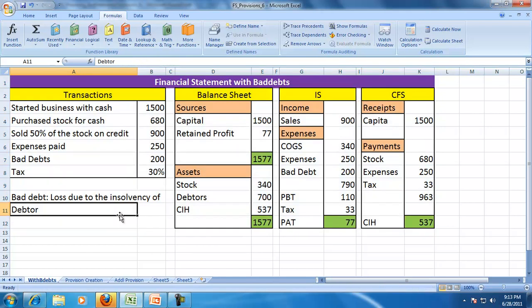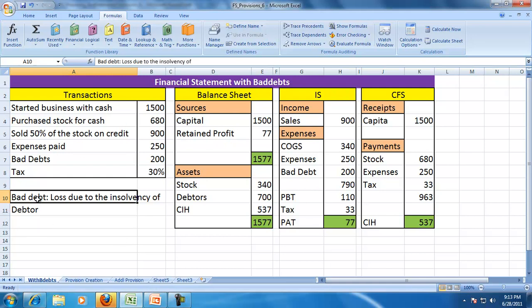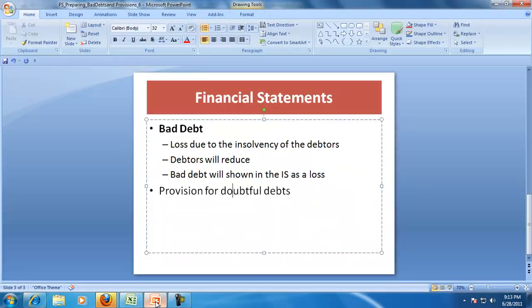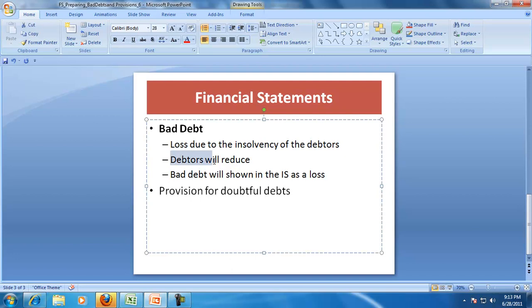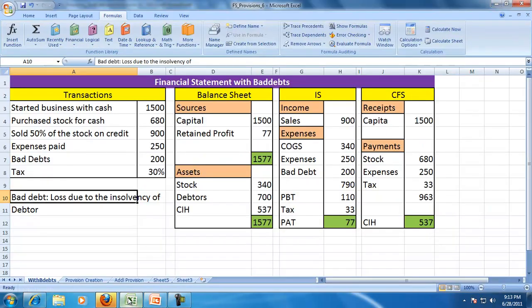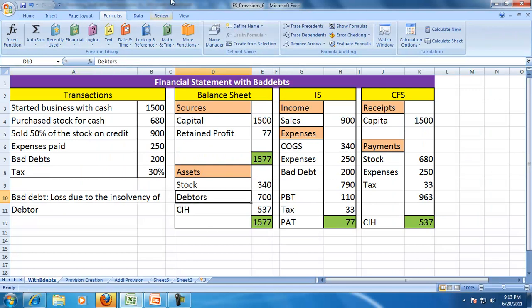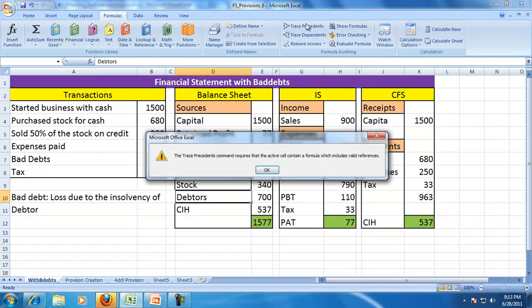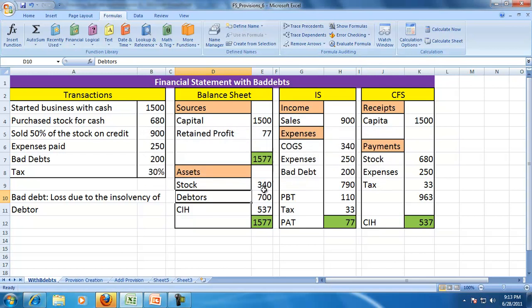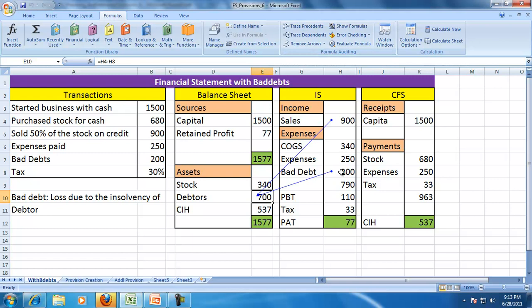Later on we'll see if this bad debt is not happening but the firm is expecting that loss and therefore they want to create provision. But for the time being we examined the effect of bad debt on the balance sheet. As we have mentioned, bad debt will appear as a loss in the income statement, debtors will reduce in the balance sheet, no effect on the cash flow for the bad debt. So bad debt reduces debtors, and bad debt appears as a loss in the income statement. Thank you very much.